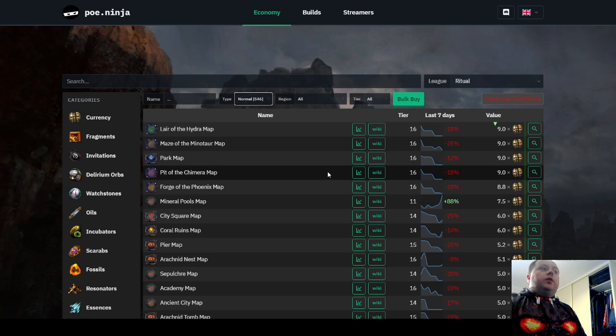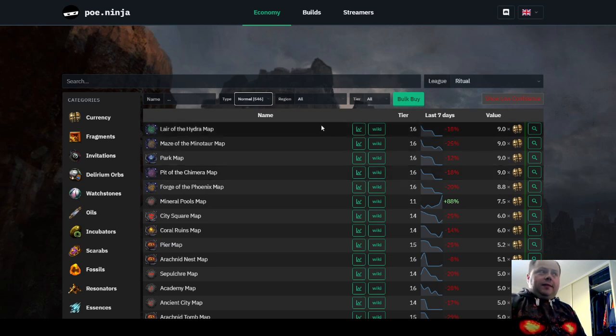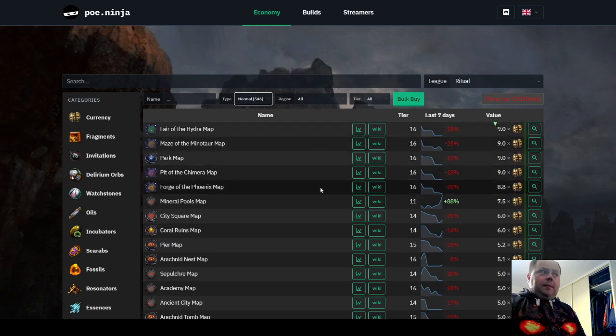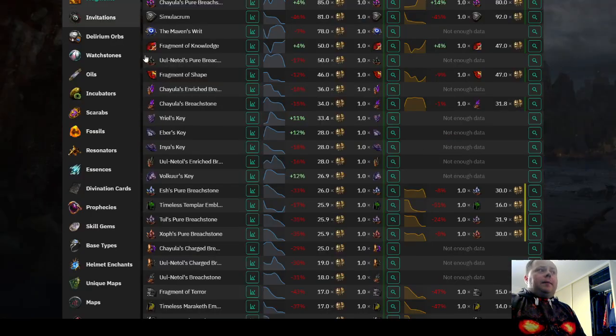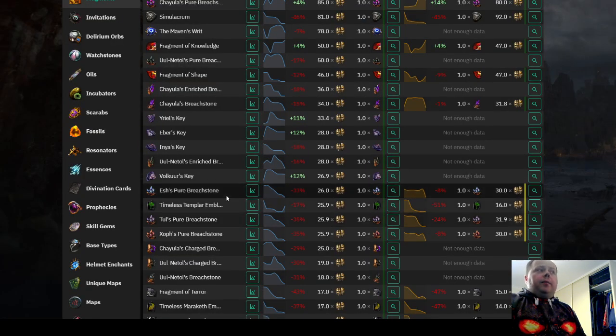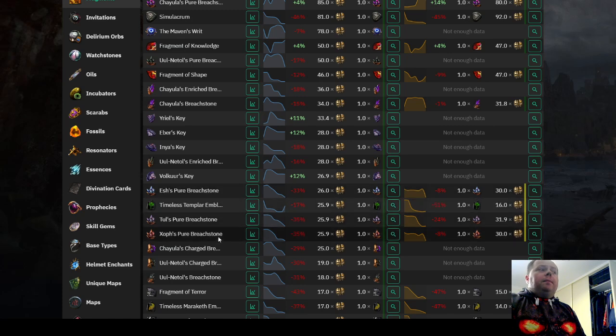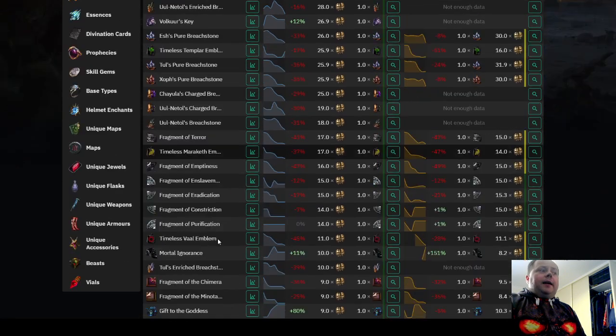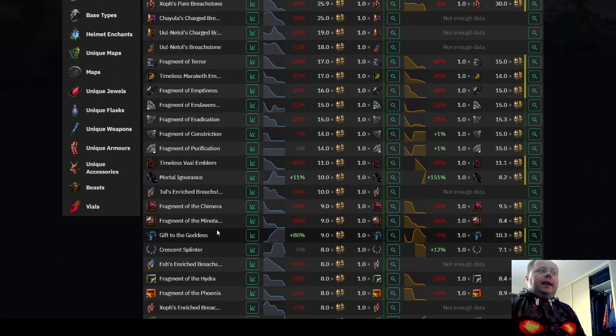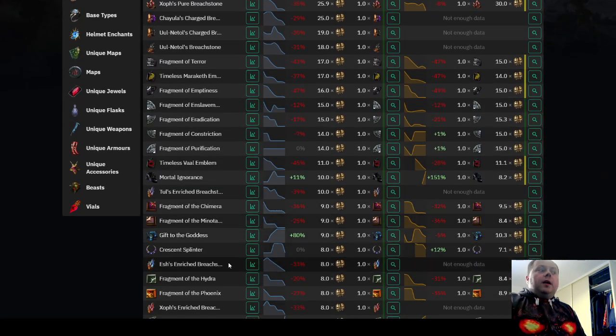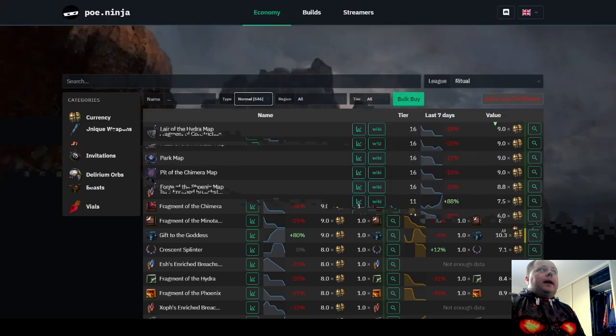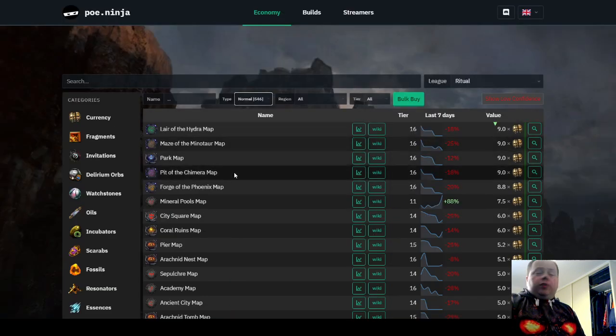You'll get all of the normal rewards that you'd get from just running the tier 16 Shaper Guardian maps. But you'll then have the guaranteed Shaper Guardian fragments, and at the time I'm recording this video, the Shaper Guardian fragments are sitting at about 8 chaos each, so they pretty much pay for your entry fee into the map.